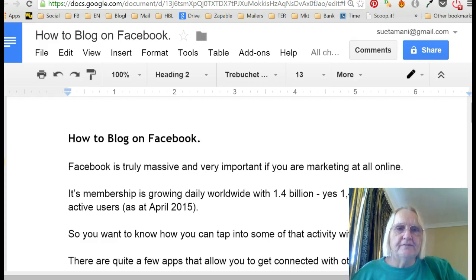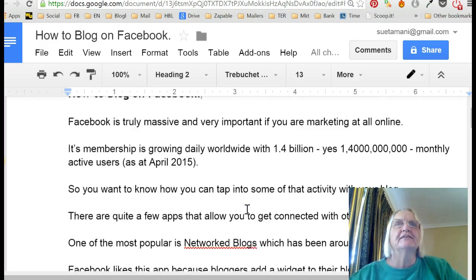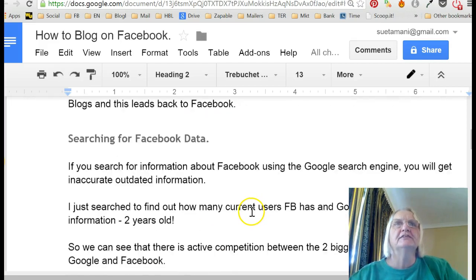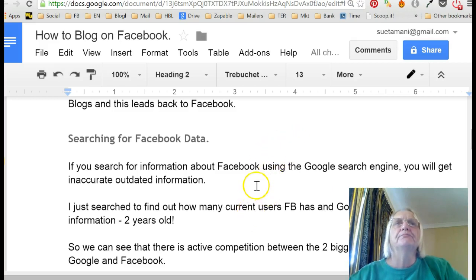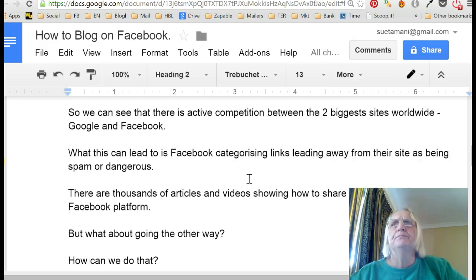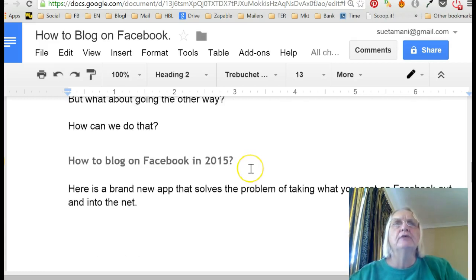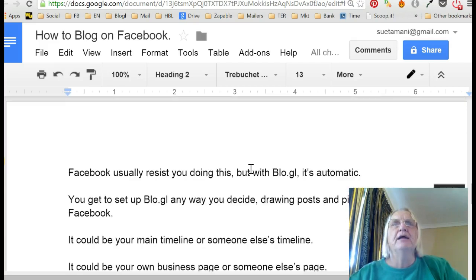I've actually had a network blog for a long time on Facebook. This is an article that I've written just now today. I'll scroll down and show you — I've actually typed it into Google Drive. I've learned my lesson typing straight into websites where it suddenly disappears, so I always do it here and save it. I've written this article telling you how to blog on Facebook in 2015, and it's a brand new app.